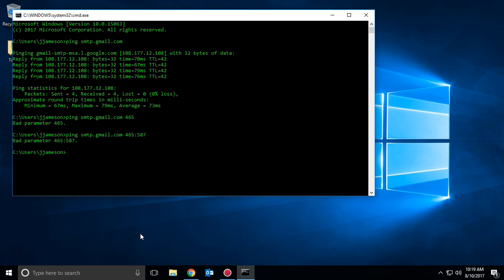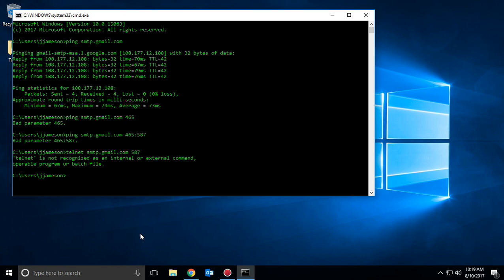So what we have to do is use Telnet instead of ping. If we use the command telnet, and then the IP or the host name, and then the port — on Windows 10, Telnet is not installed by default, so we have to go ahead and enable it before we can use it.